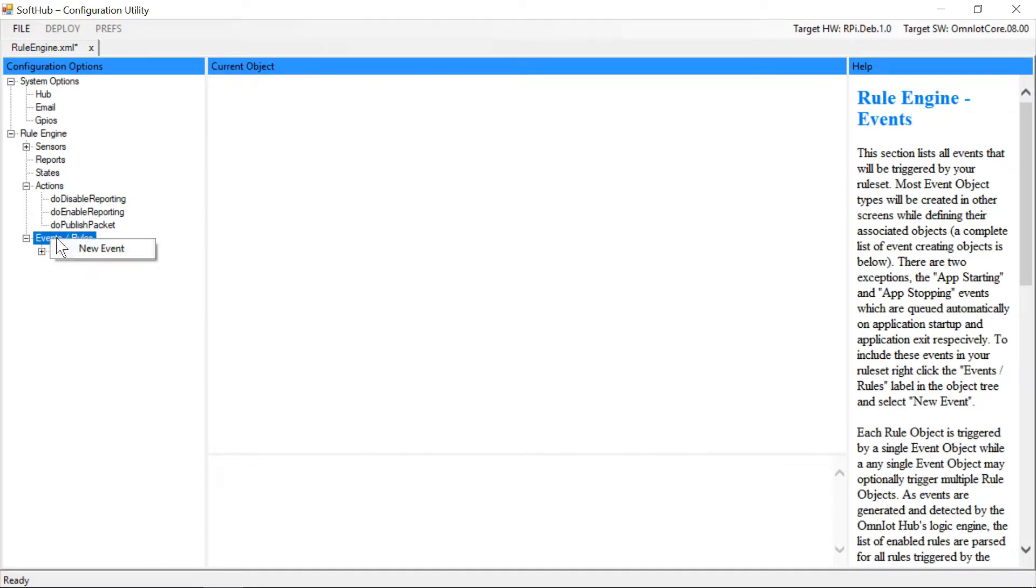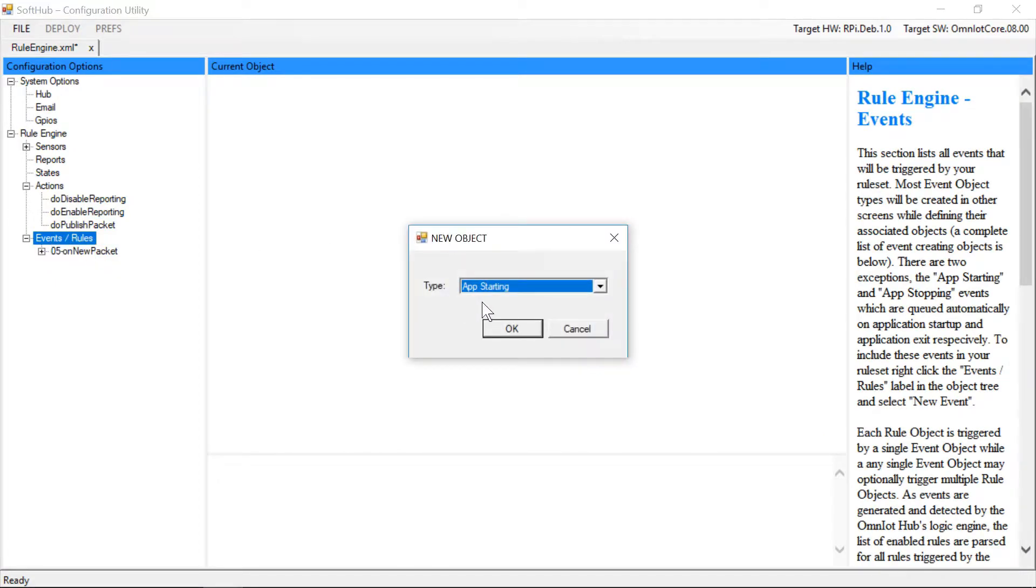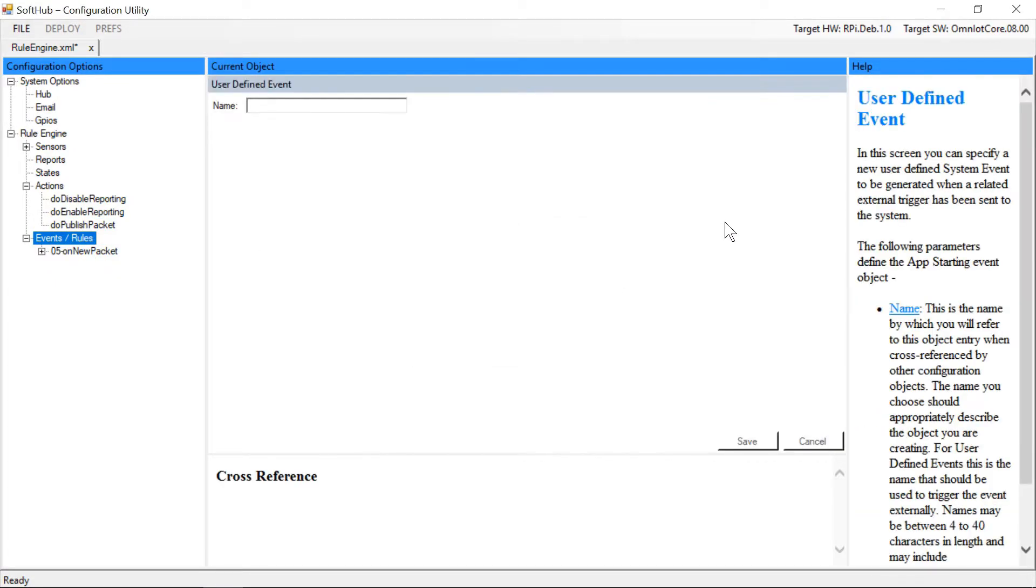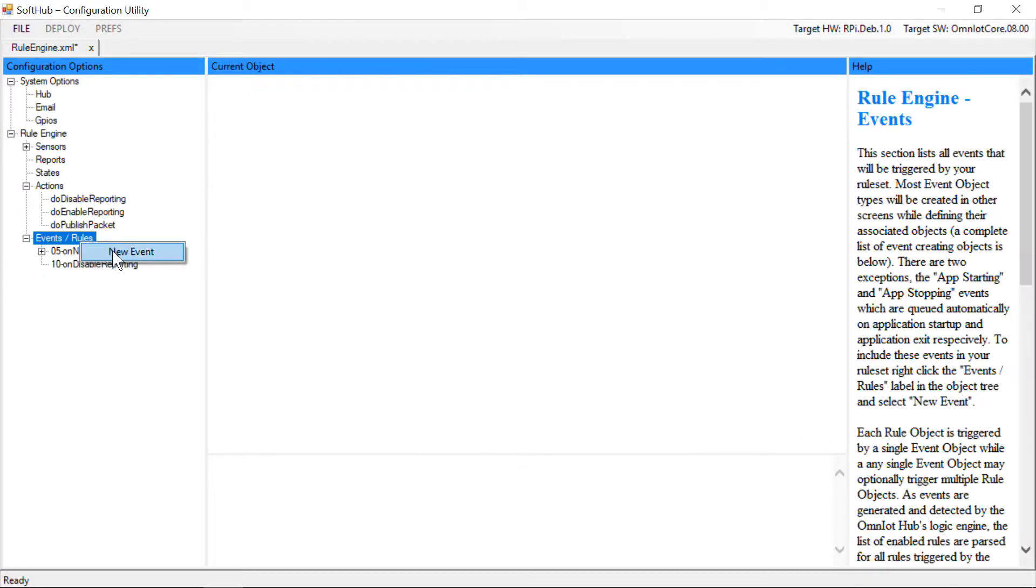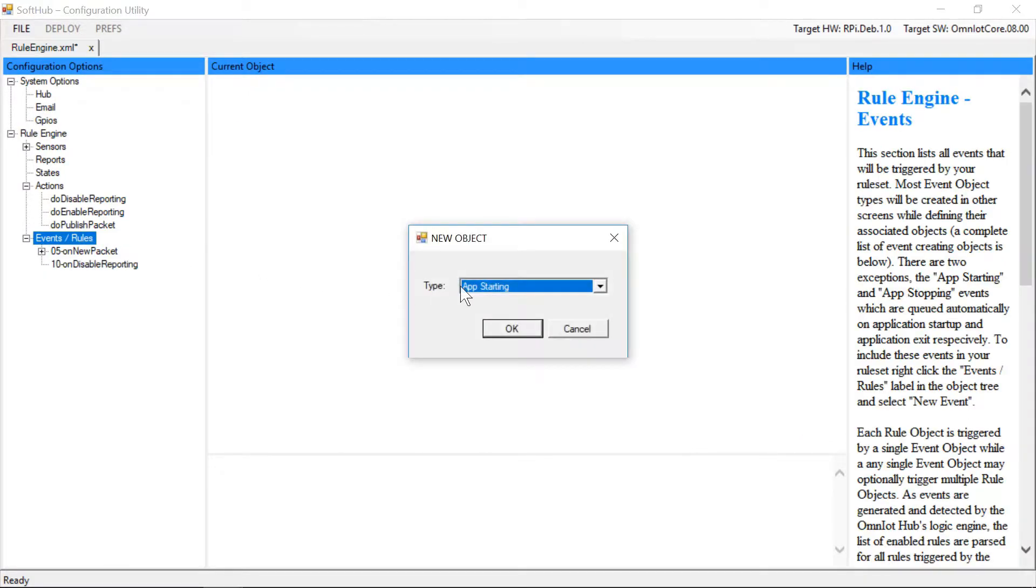Now we'll create two user-defined event objects. These are the events that the soft hub will queue as a result of receiving specific messages from the dashboard via the topic we've subscribed to.